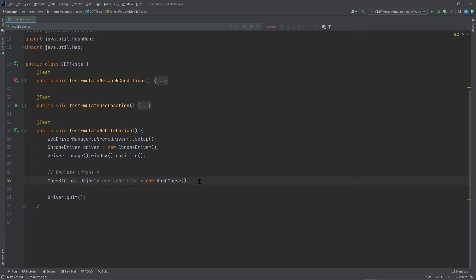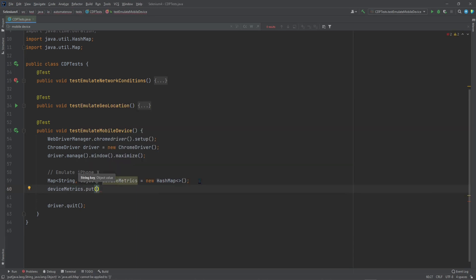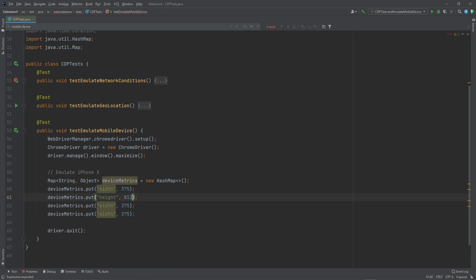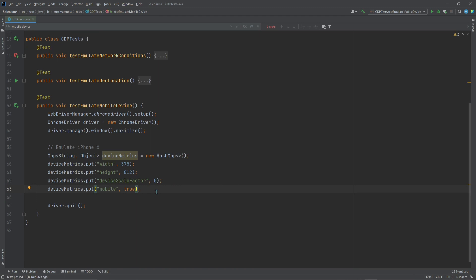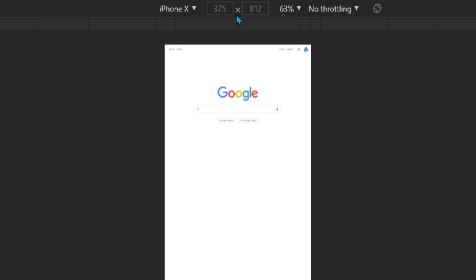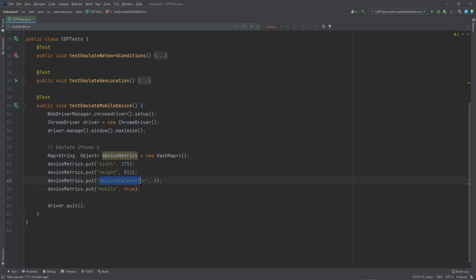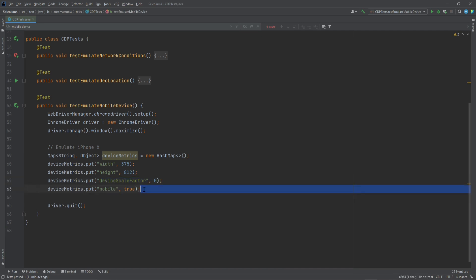So let's go ahead and add those. We're all set. Here I'm using the width and the height for an iPhone X, and I got that information from the CDP website. For device scale factor, I'm using zero — you could try some other number if you wish. And then mobile, I'm setting it to true, so that it's shown as a mobile device.